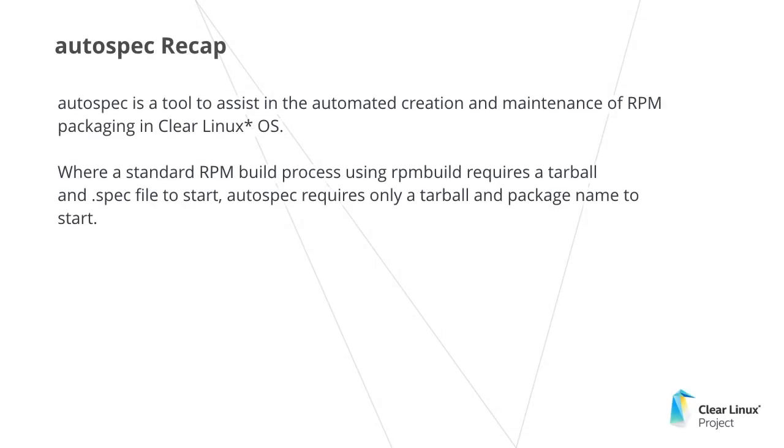We looked at how the Autospec tool allows you to programmatically generate RPMs using only a source tarball, and walked through the process of creating a simple one using the HelloClear project. Now that you can create an RPM using Autospec, you're ready to take a closer look at building a custom bundle using the Mixer or MixIn tools.